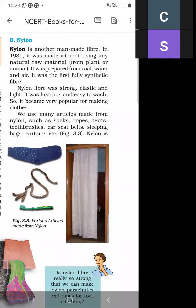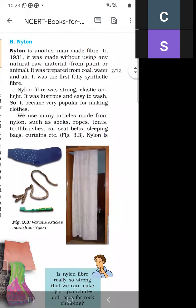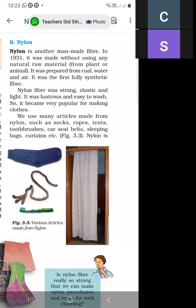What are the characteristics of nylon fiber? Nylon fiber is very strong, elastic, and very light. It is also very lustrous — meaning shiny. It is easy to wash, so it can be easily washed. Because of these properties, it became very popular for making clothes.